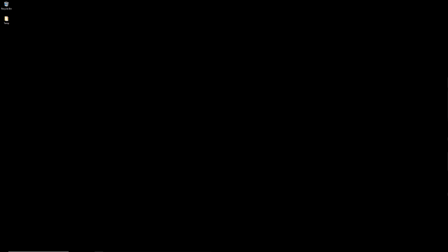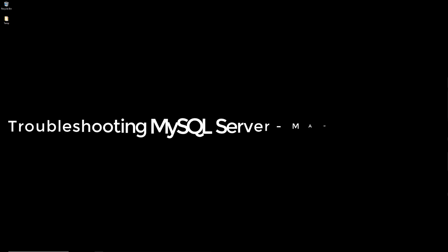What's up everybody, welcome back to another video. Today is going to be a very quick one. I just want to talk about troubleshooting MAMP.